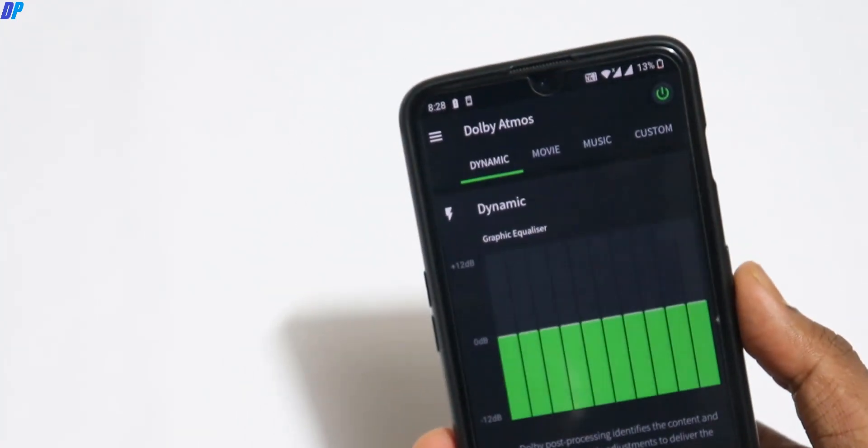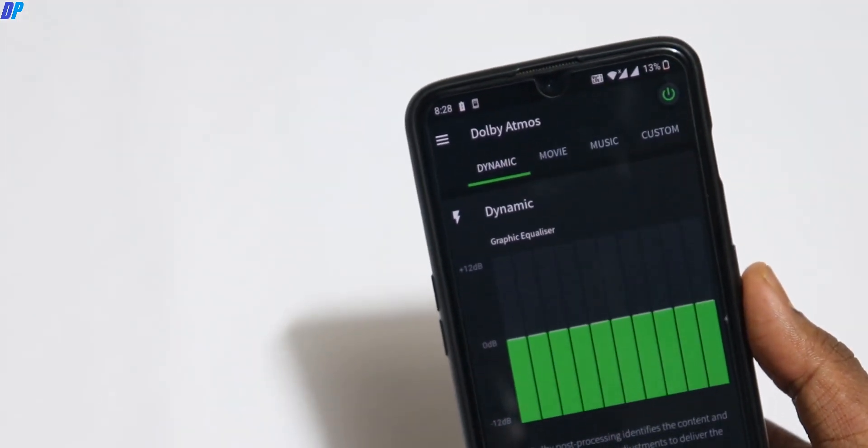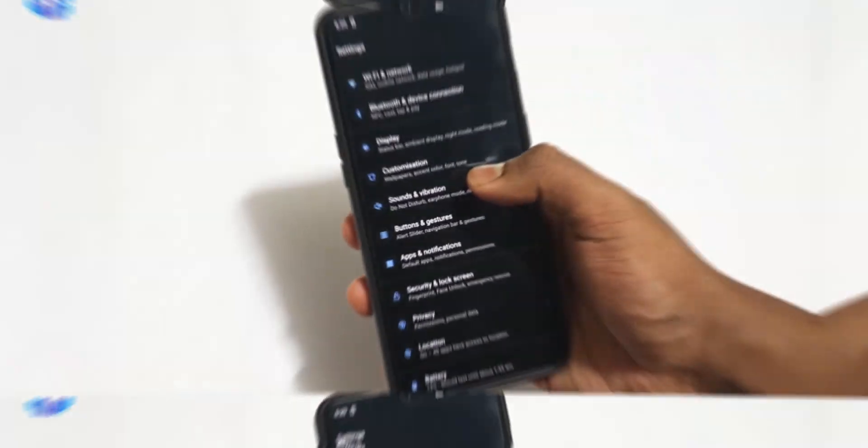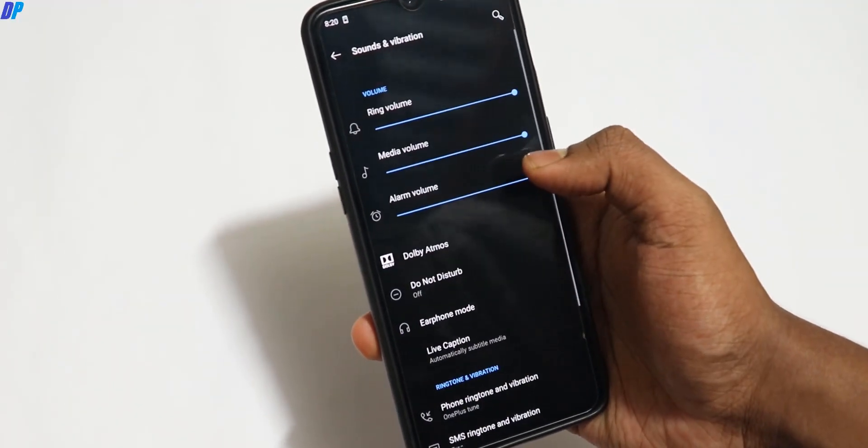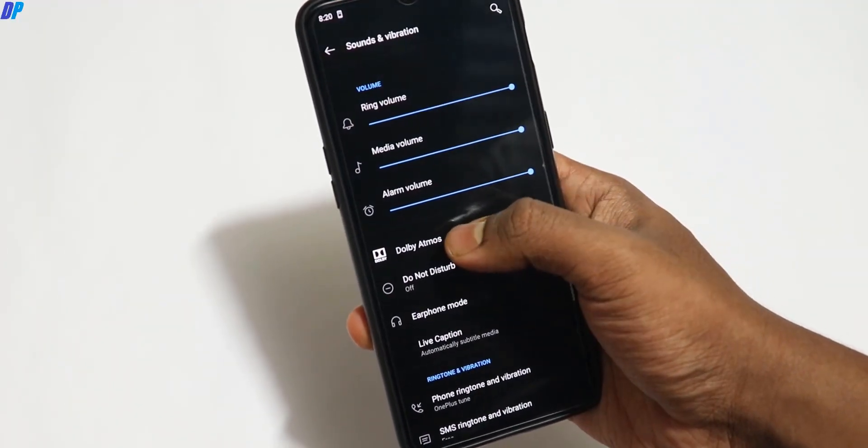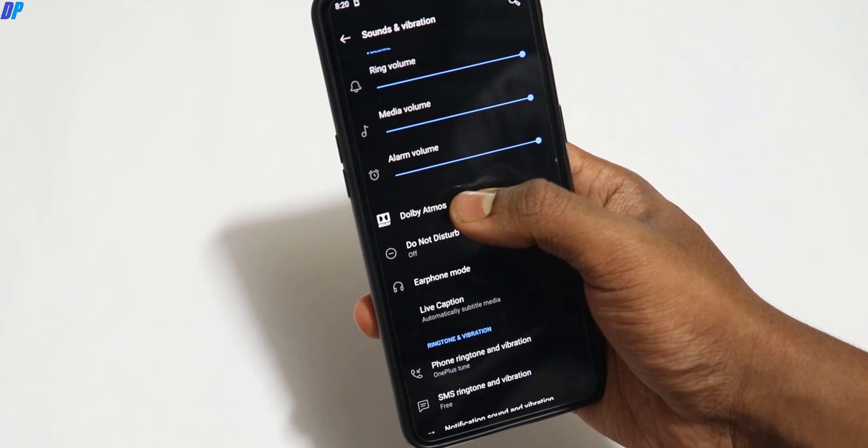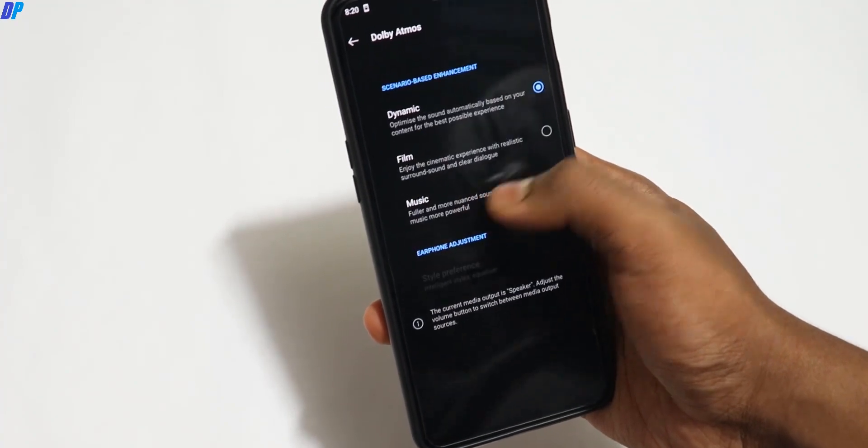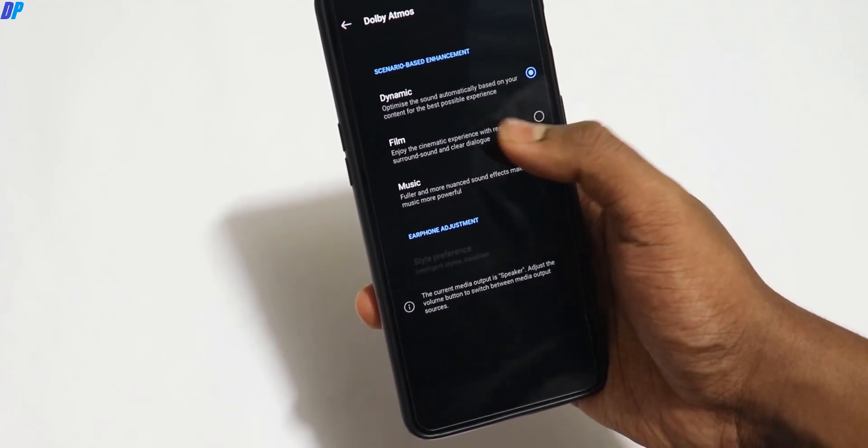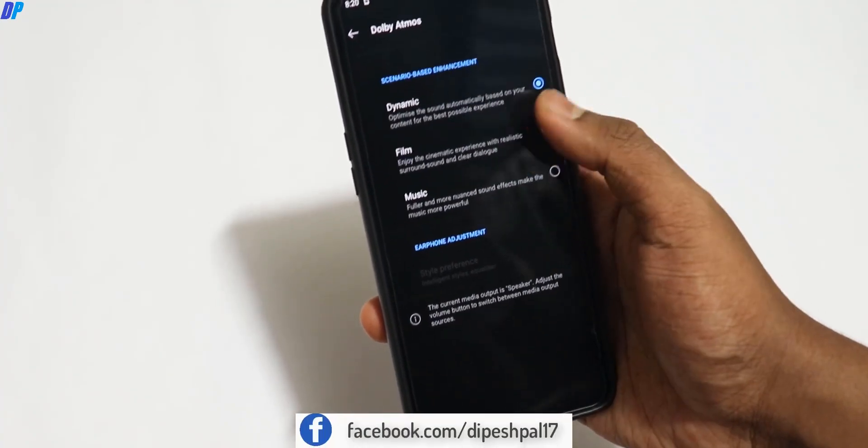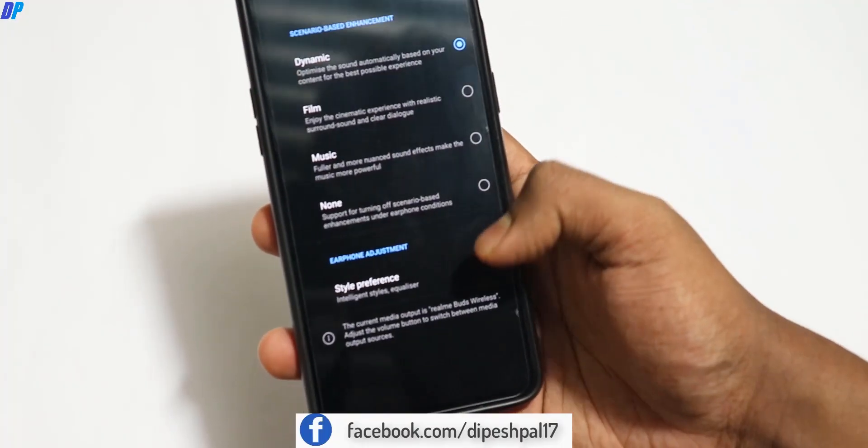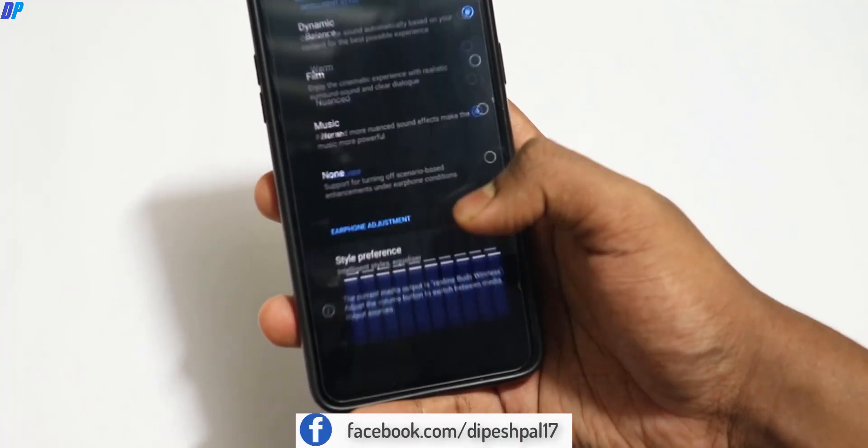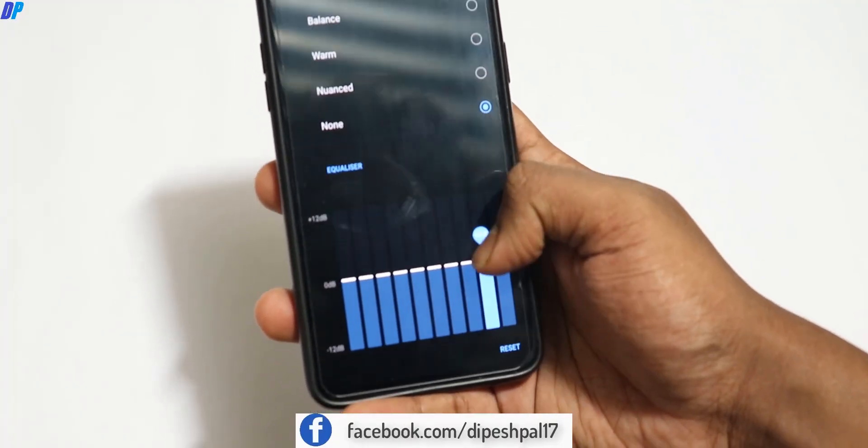Now let's talk about how to enable this Dolby Atmos. First, let me show you the stock Dolby Atmos which comes with OnePlus devices. Go to Sounds and Vibration under the settings option. Here you can find Dolby Atmos. There are only a few options like dynamic, film, and music.